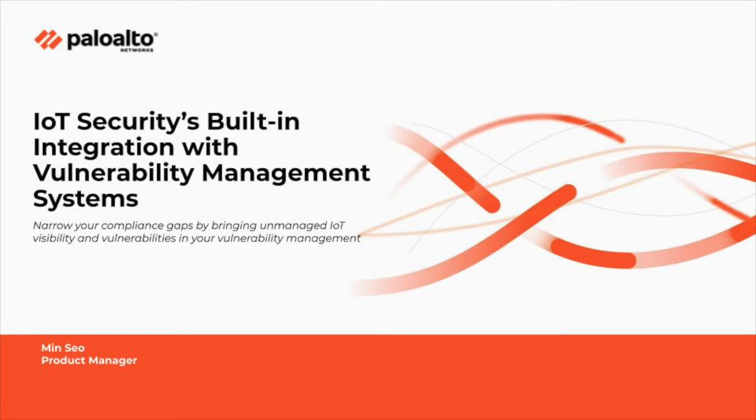Hi, my name is Min Seo. I'm a Product Manager at Palo Alto Networks. Today, I'd like to talk about Vulnerability System integration with Palo Alto IoT Security.